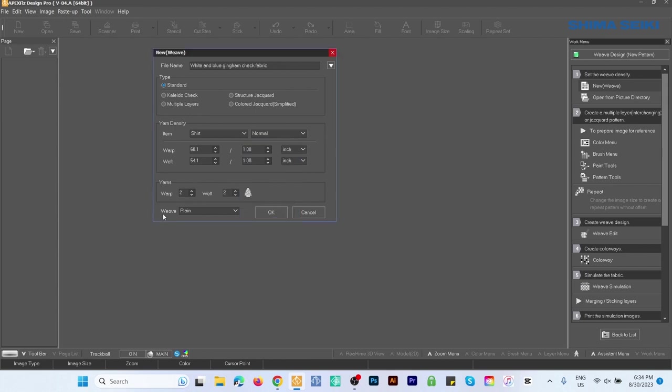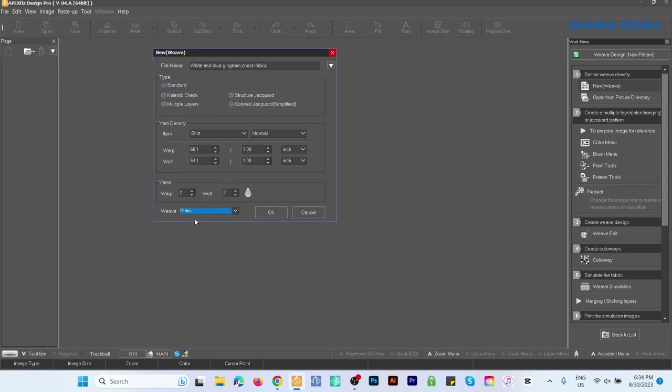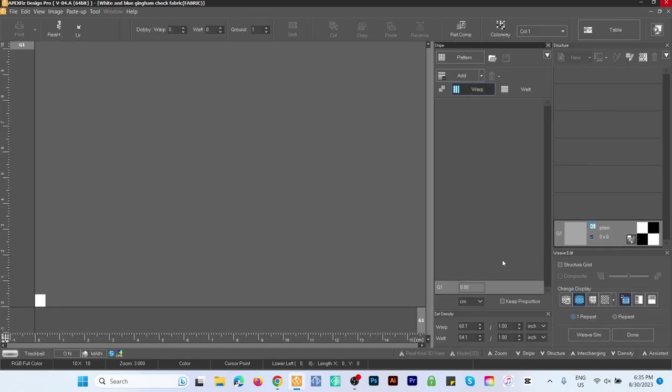View Structure—I want that to be Plain. Click on that and select Plain. After that I'll click OK. Next I'll go to this Add button to create a stripe.